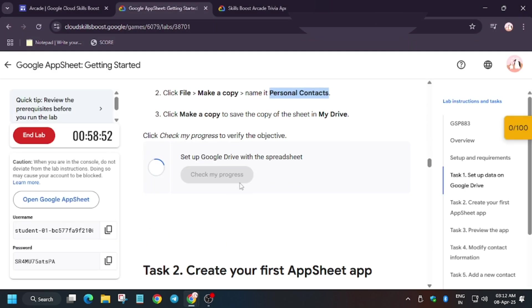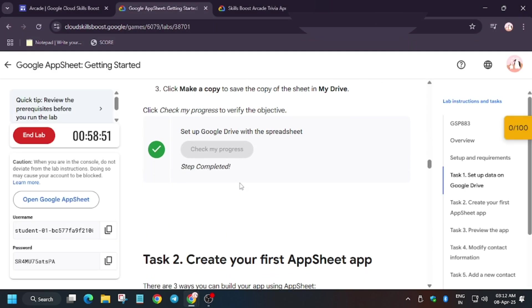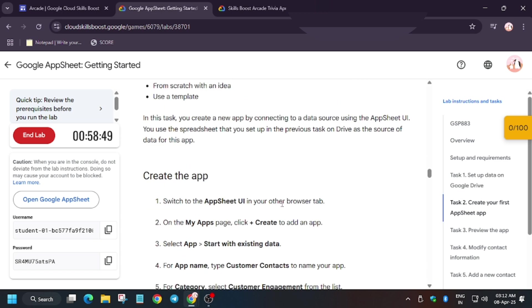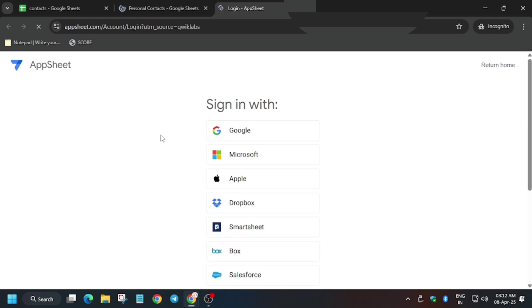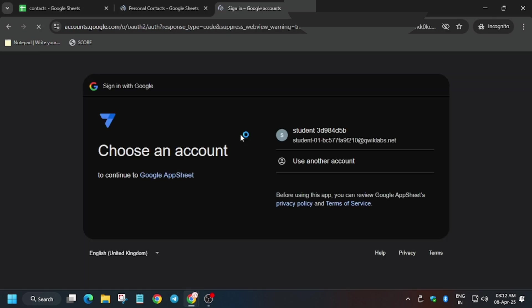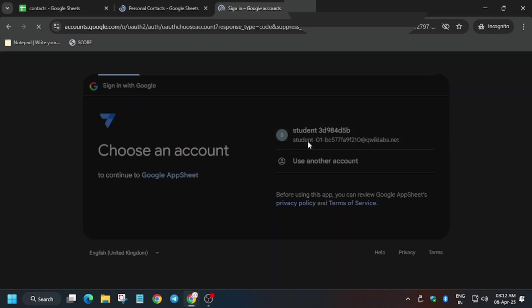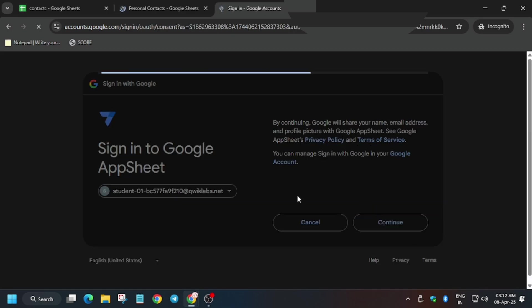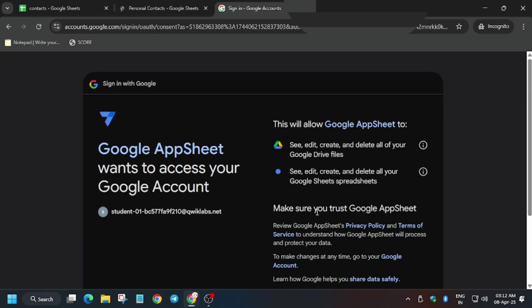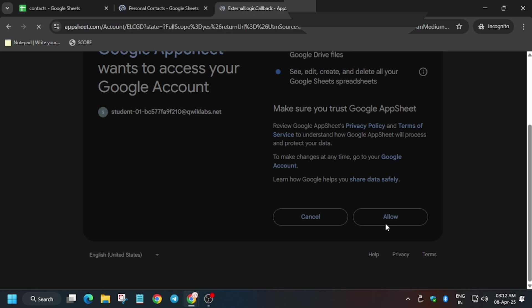Now we have to create our first AppSheet app. Right-click and open Google AppSheet. Now sign in with Google, select the student username, click on Continue, then click on Allow.